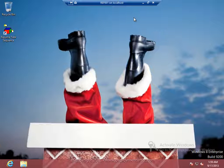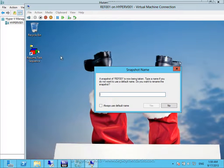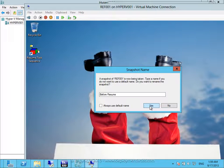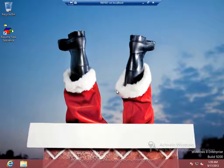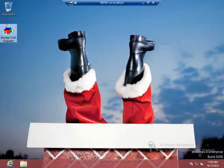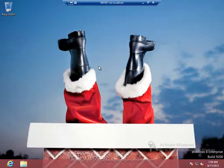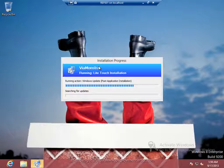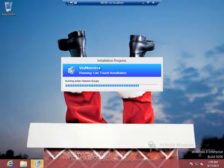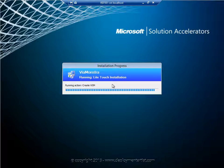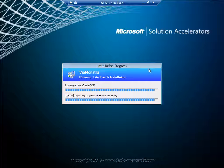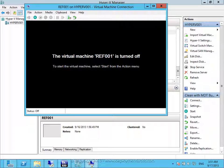Since this is a virtual machine, at this point I can take a snapshot before resume. Then I will continue the sequence and the sequence will now complete the installation. It will run sysprep, it will capture the WIM file and store it on the server. After the capture is complete the virtual machine is automatically turned off.